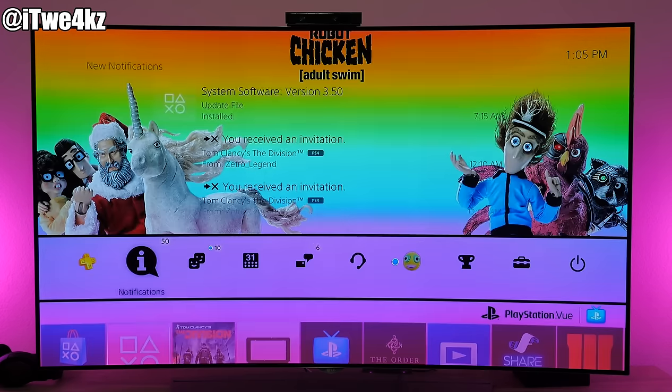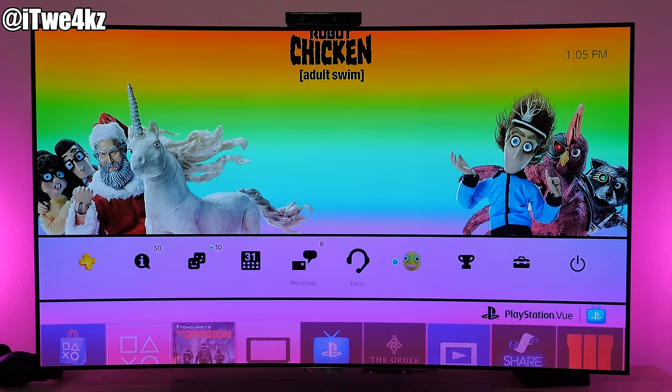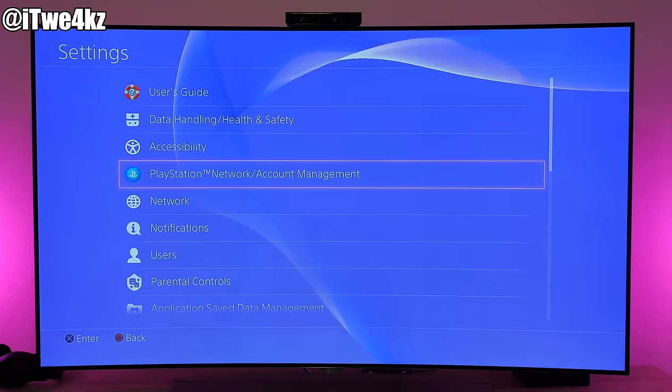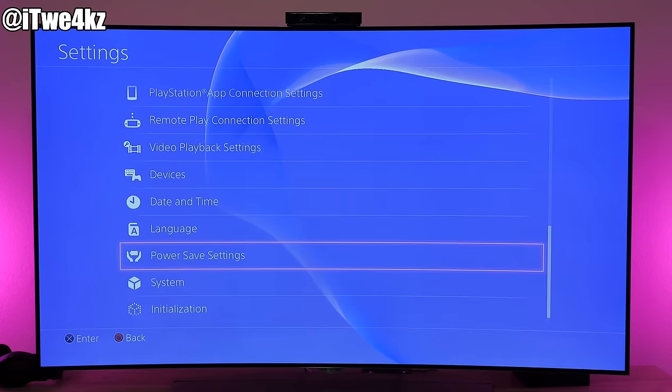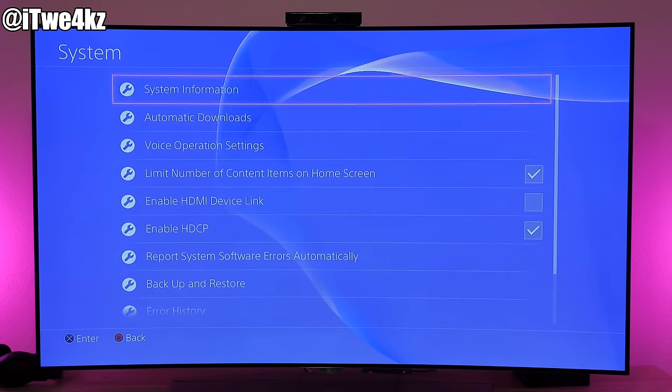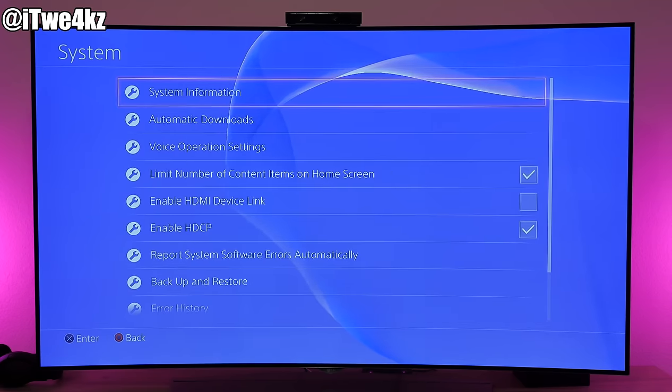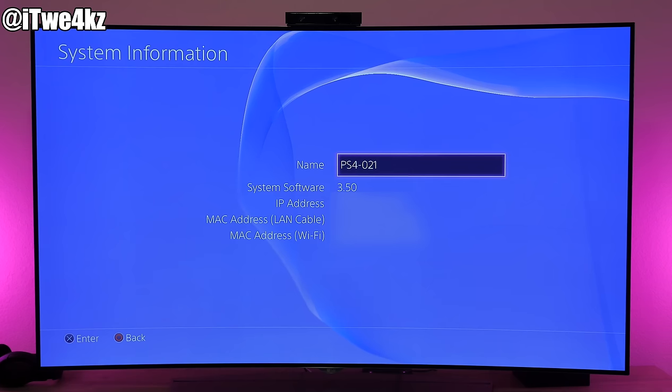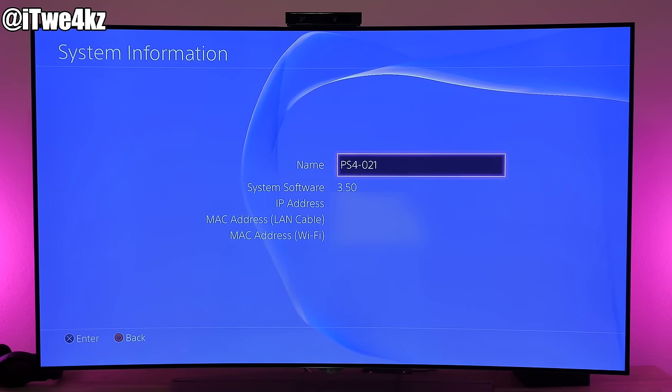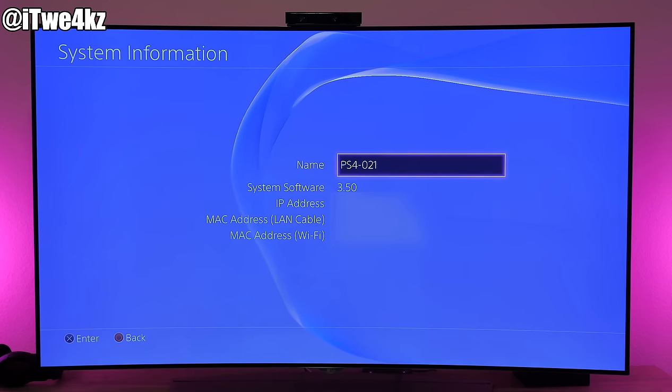Now just to check what version you're on, go into the settings and then go all the way down here to system, then click on system information. Right there for system software you should see 3.5.0.